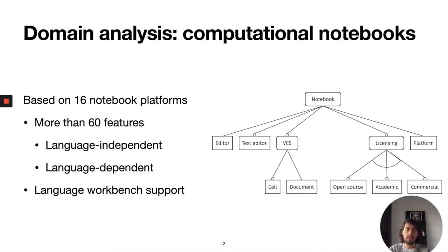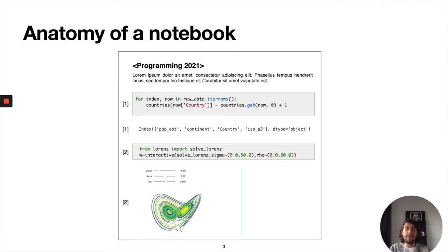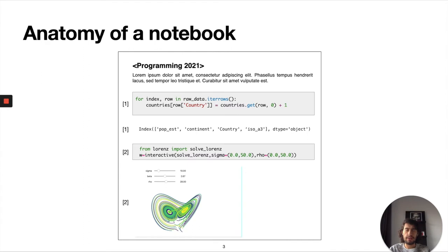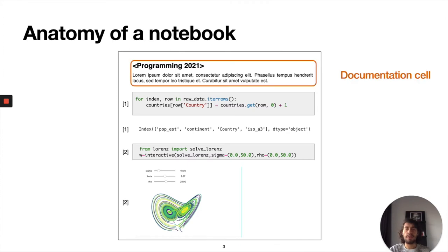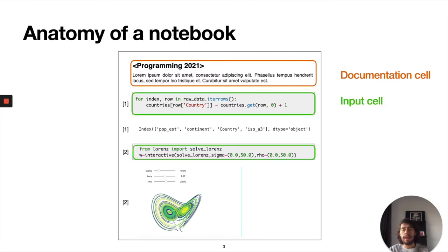Based on this we thought, well if language workbenches are already used for this, let's see if we can use a language workbench also for creating a computational notebook for a domain specific language. Here we have the anatomy of a notebook. This is more or less what the notebook looks like. Essentially it's a cell-based document and we have three main types of cells. First we have a documentation cell so users can write the description of their algorithms or just a specification in natural text about the program.